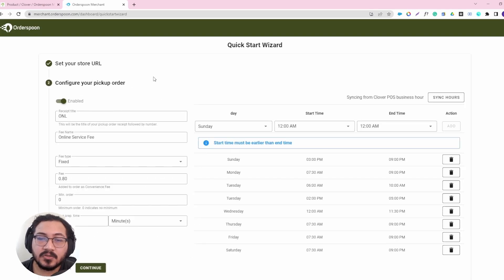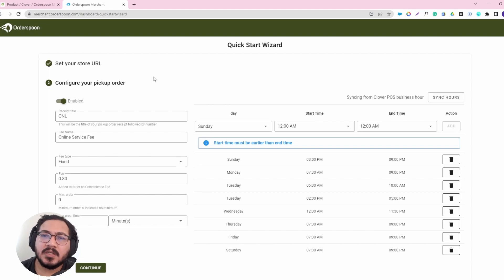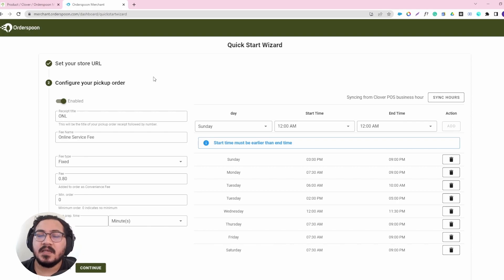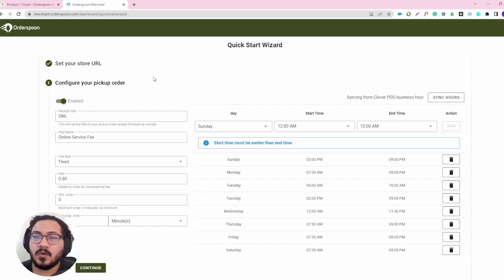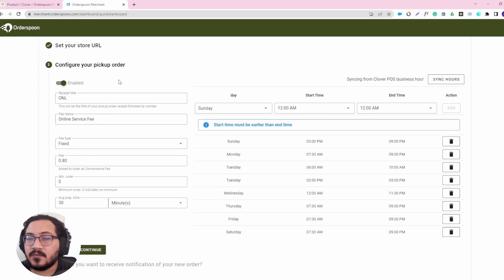Now let's configure your pickup order. This is the default service that will provide us an online order. There is delivery, there is QR code ordering, there is room service. But this is just the default in case you want to offer this at first. It is enabled in my case as I'm offering takeout first.